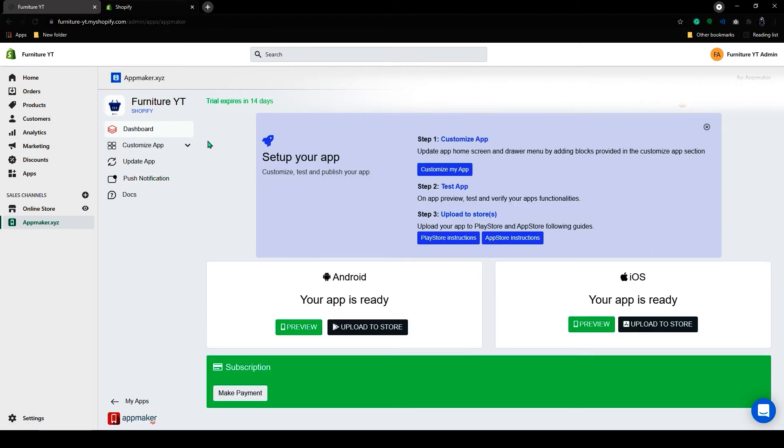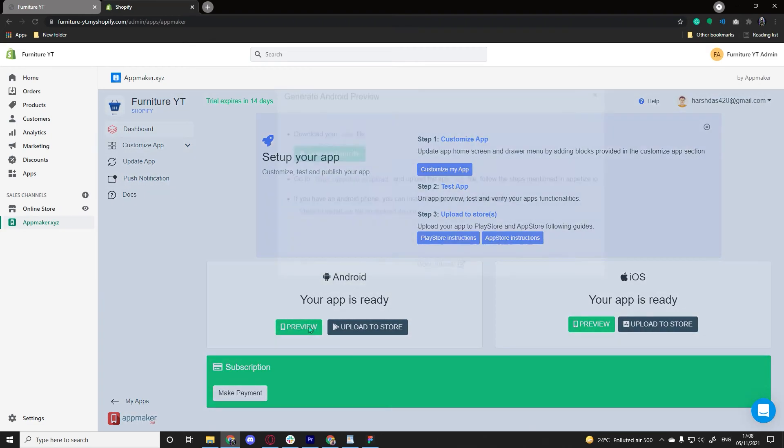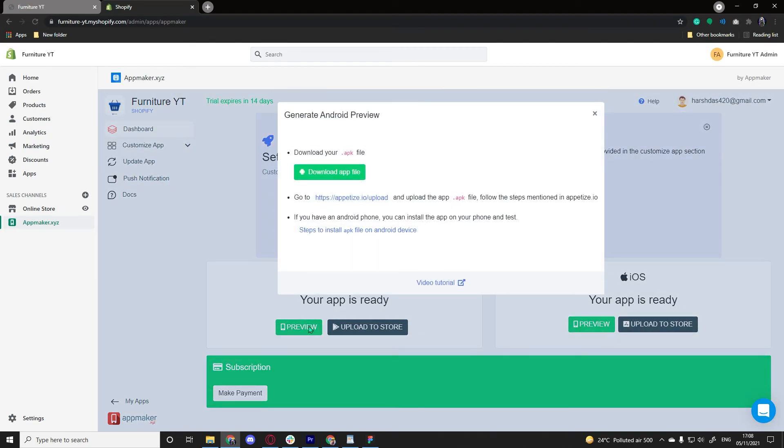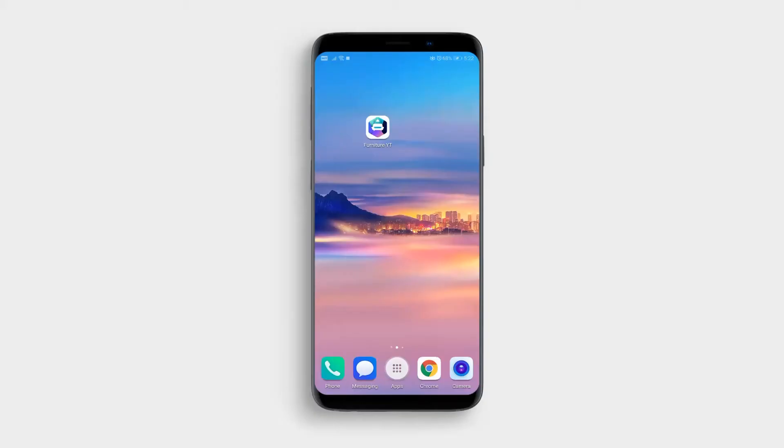Now your app is ready. Click on the preview to download the app file for the Android version. I have downloaded the app file from the dashboard and installed it on my Android device. This is the icon of the mobile app we have created. Let's click on it and see our app.